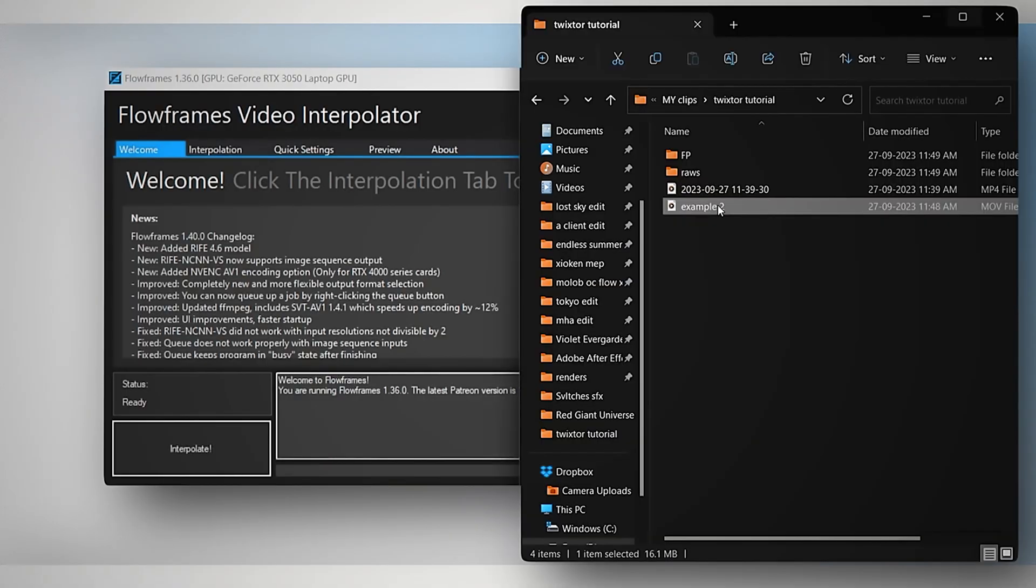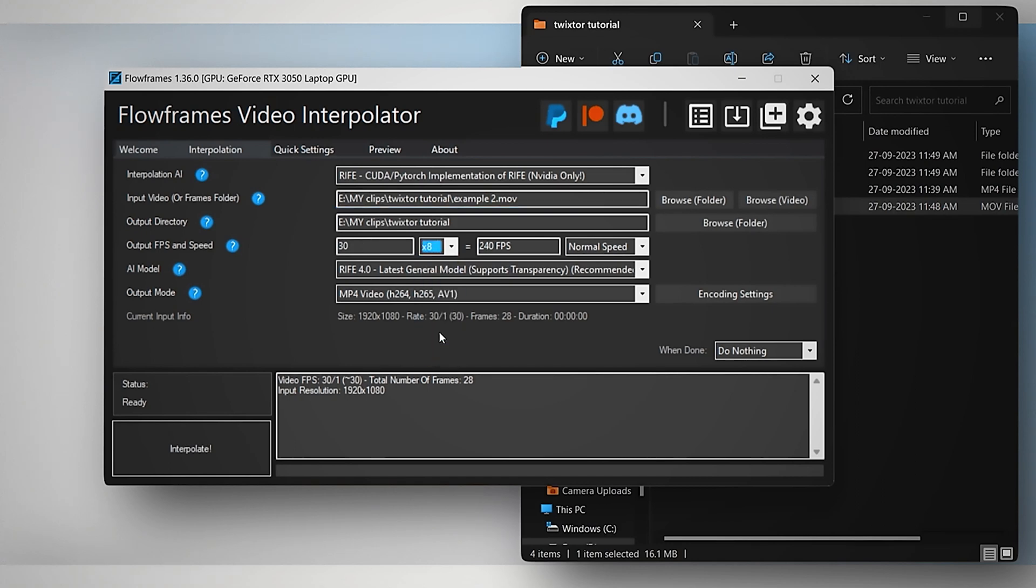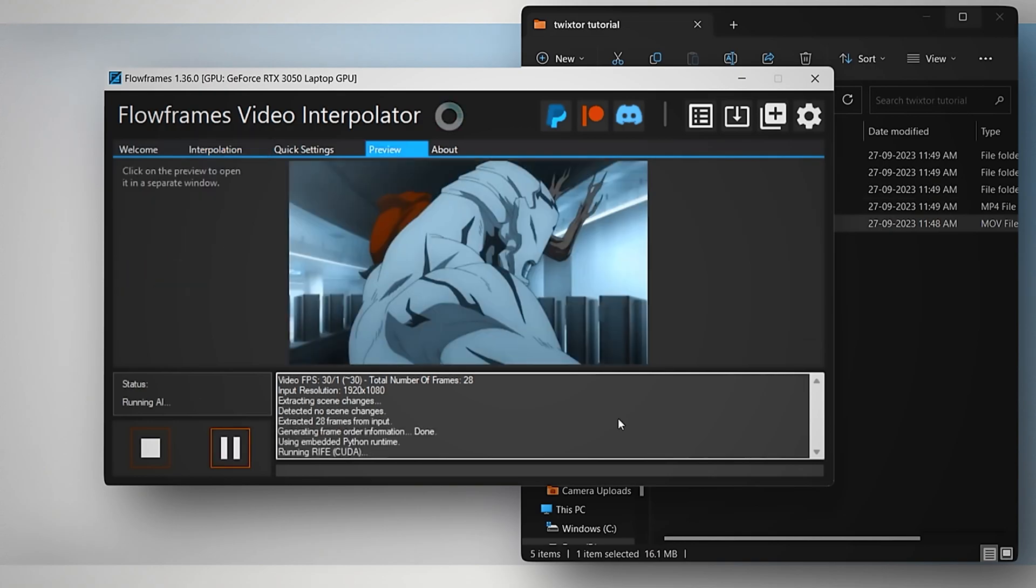Now open Flow Frames, simply drag and drop your rendered clip and select the X8 option as I showed on the screen, and then interpolate it.